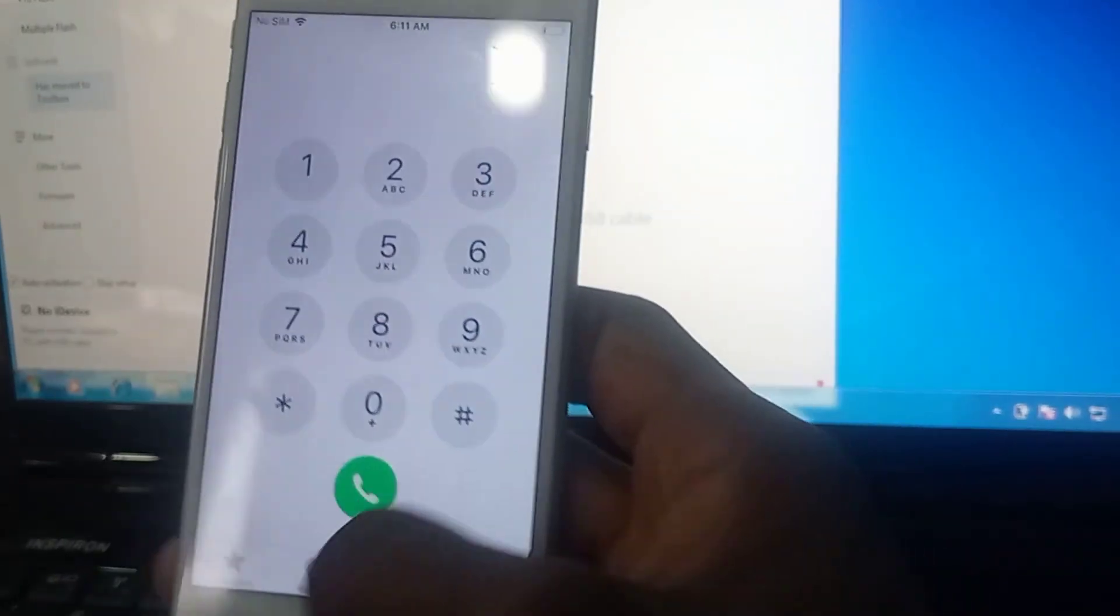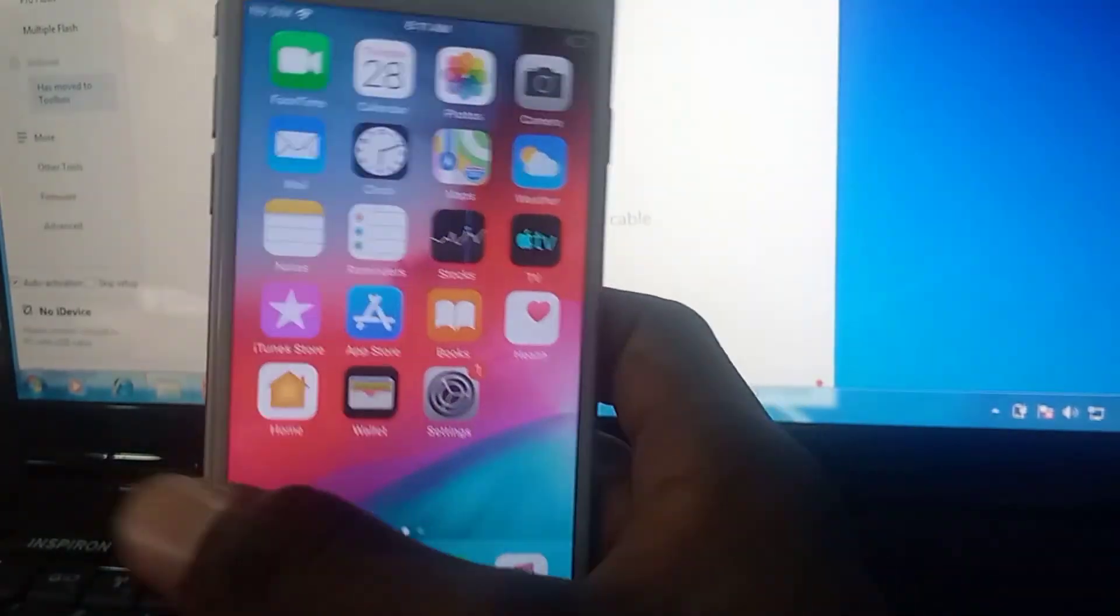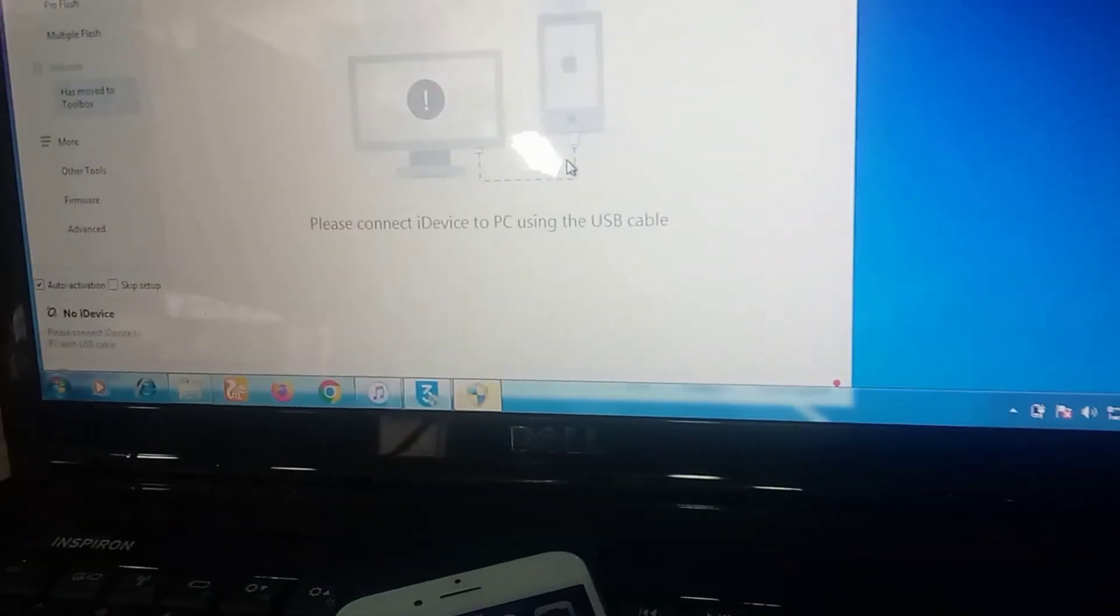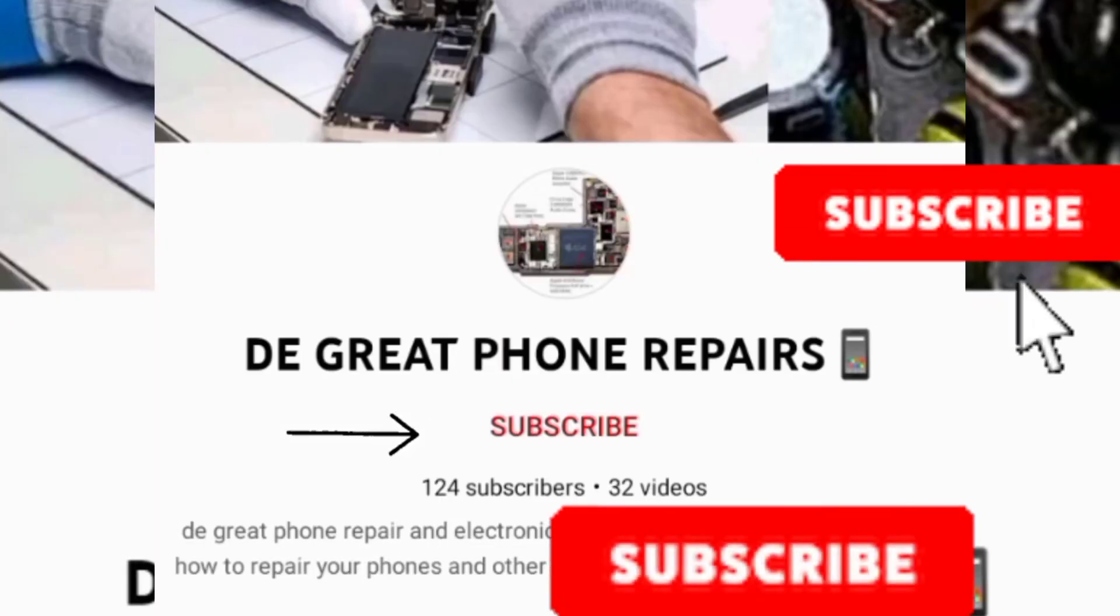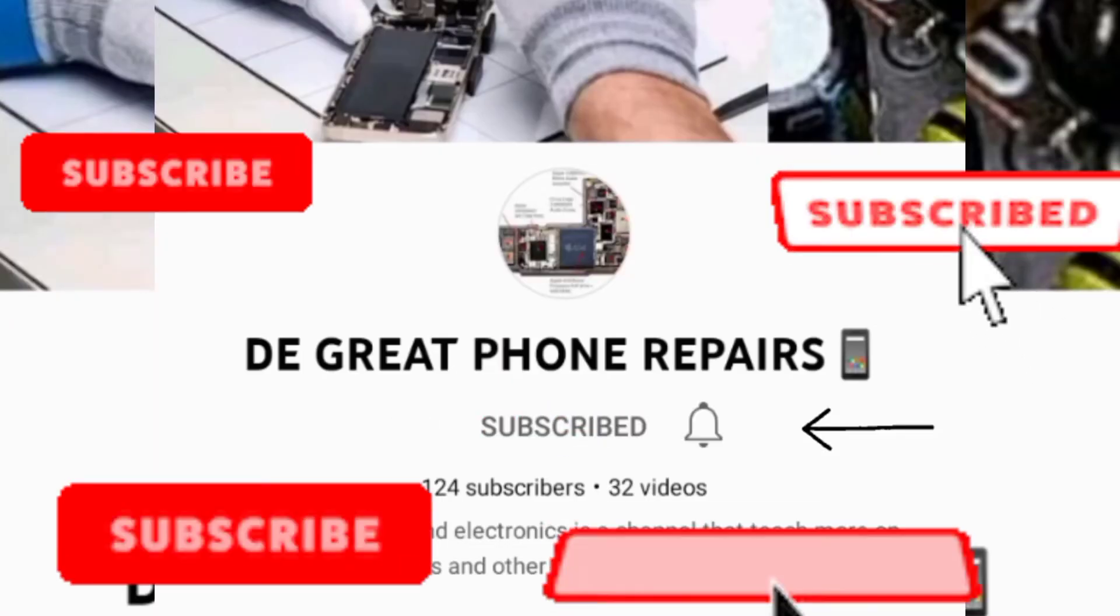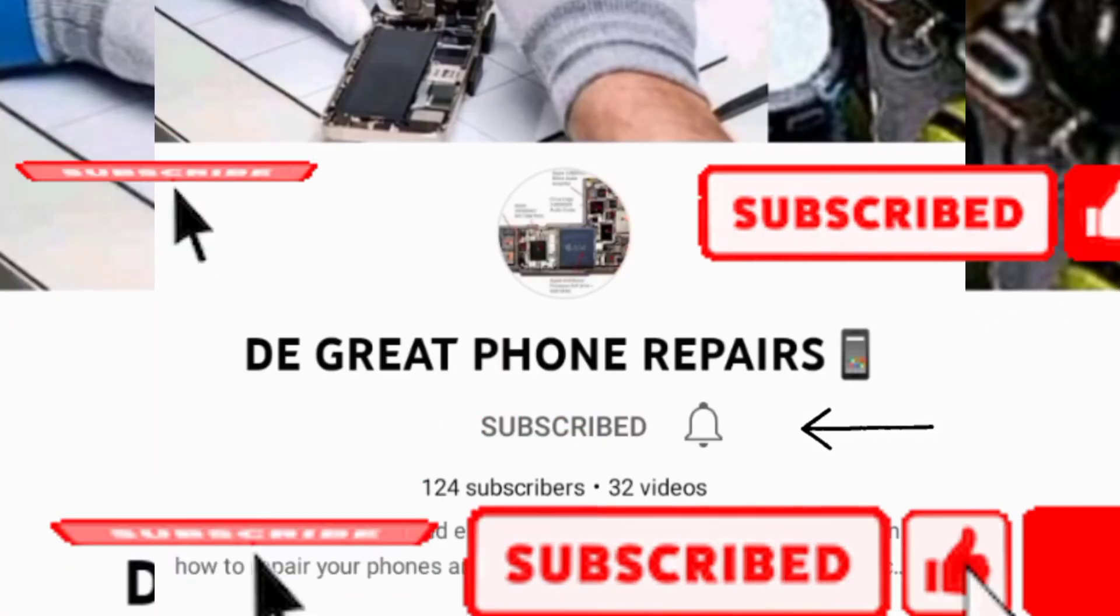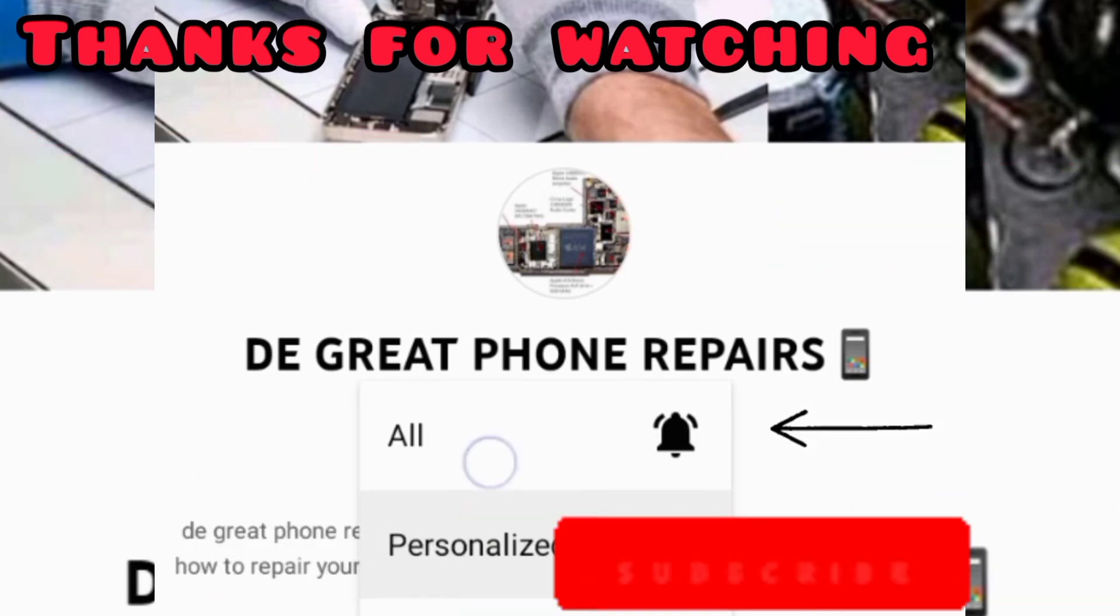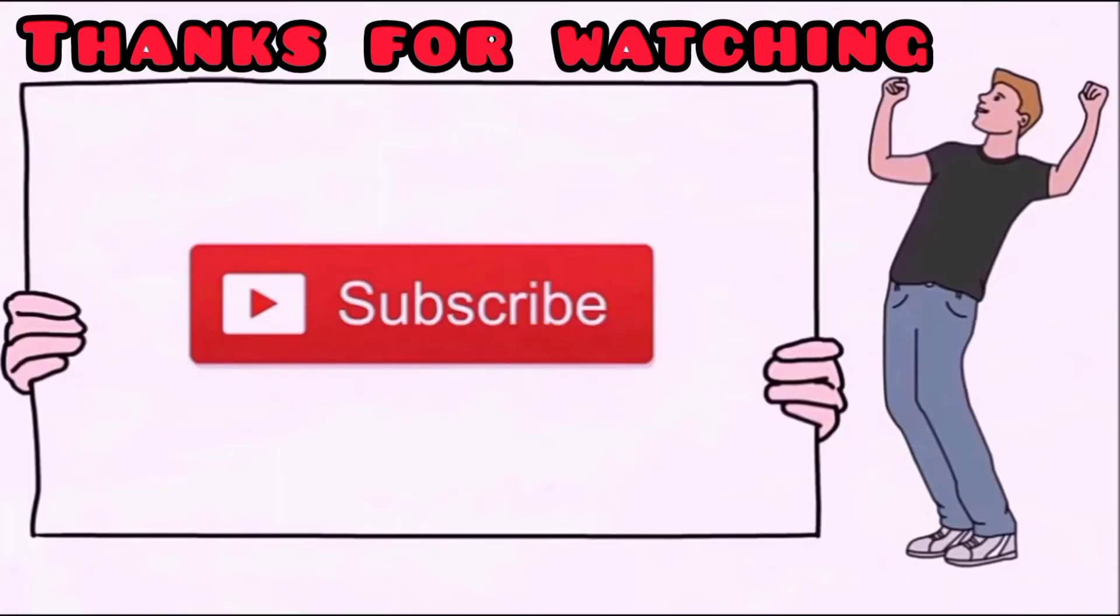So please subscribe to this channel. Thank you for watching. Don't forget to hit on the notification bell to get notified when our next video drops. Thank you very much and still remain the Greatest Phone Repairers.